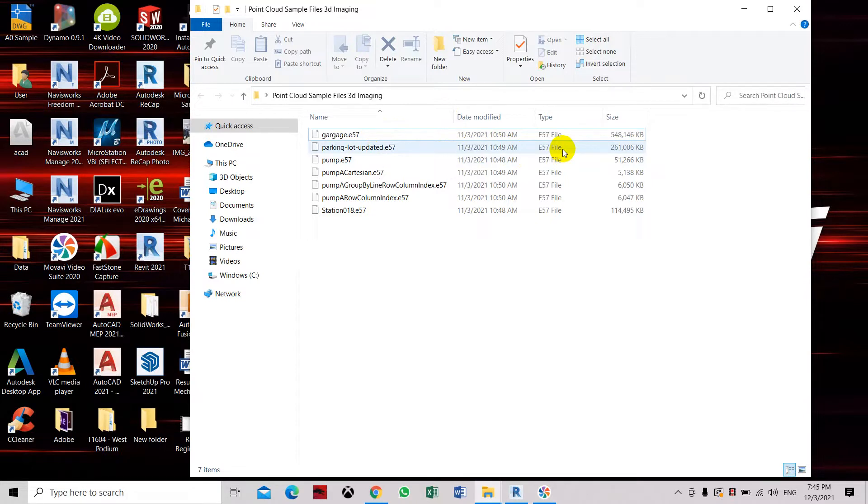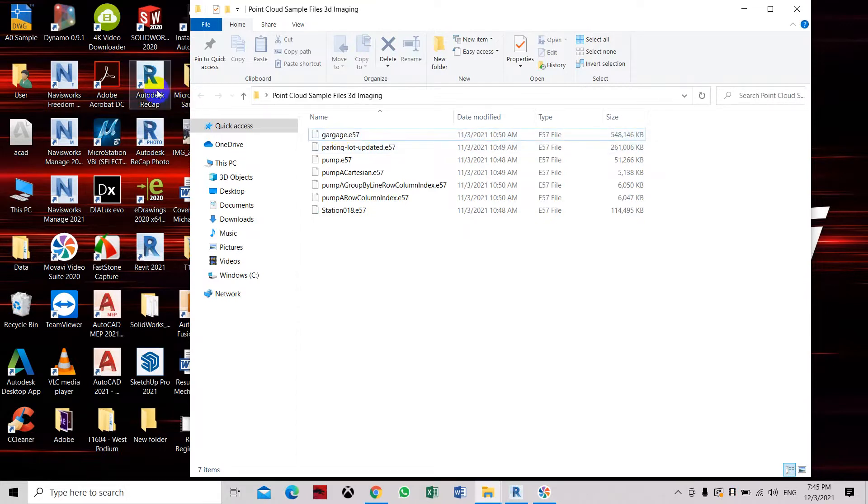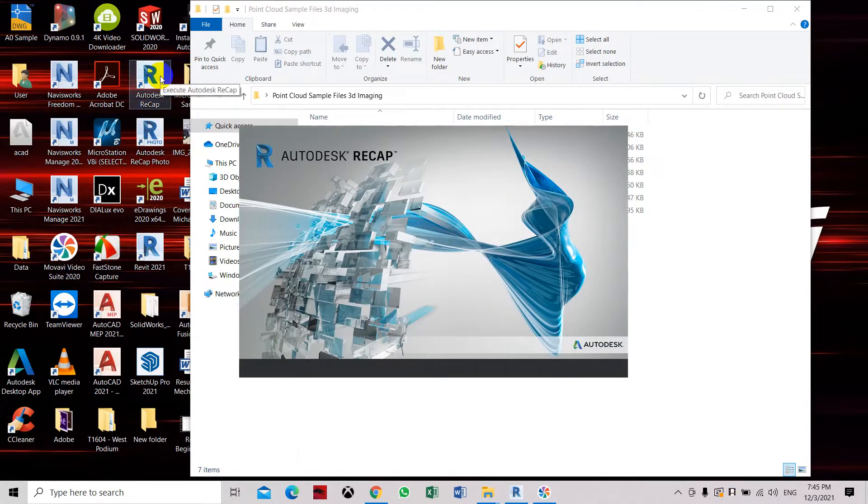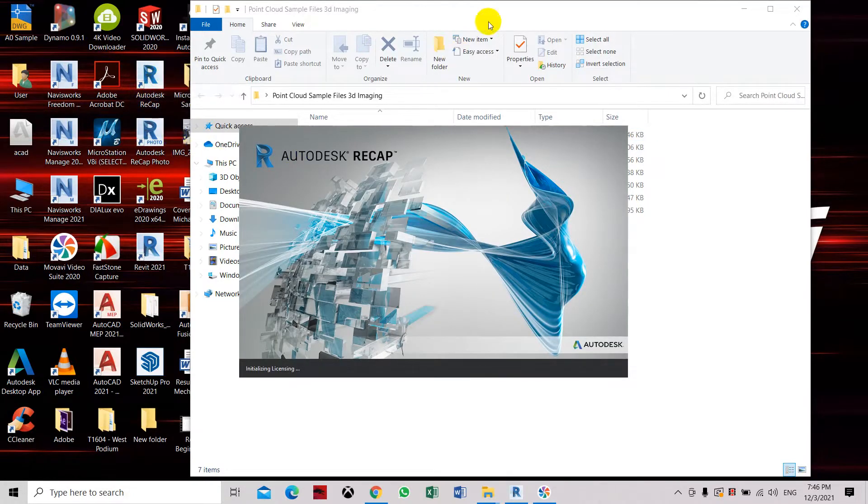So now we have to use another software which is Autodesk Recap. You can download this from Autodesk. Let's open it and then we'll get started with converting this E57 point cloud files.